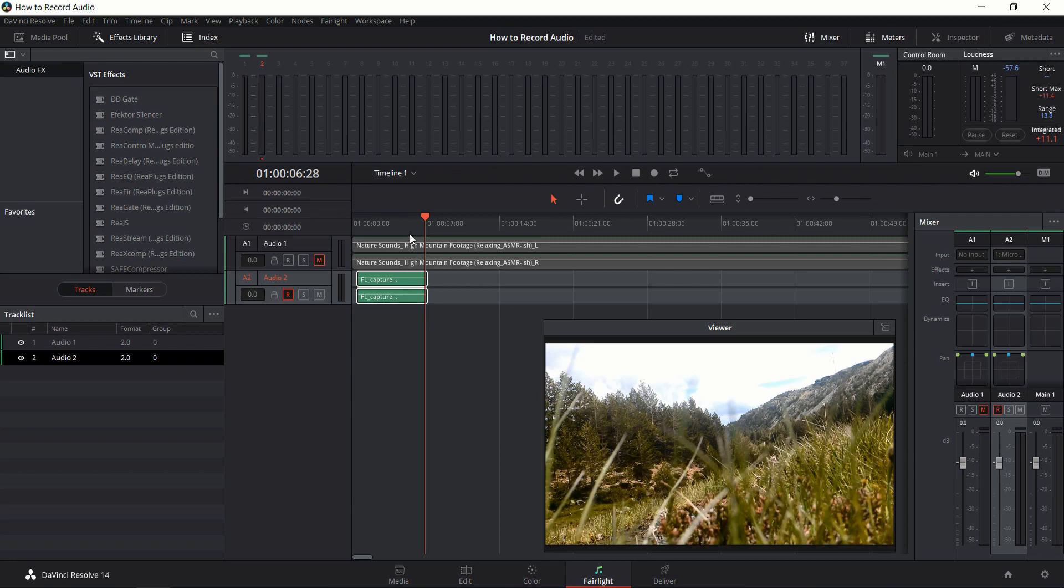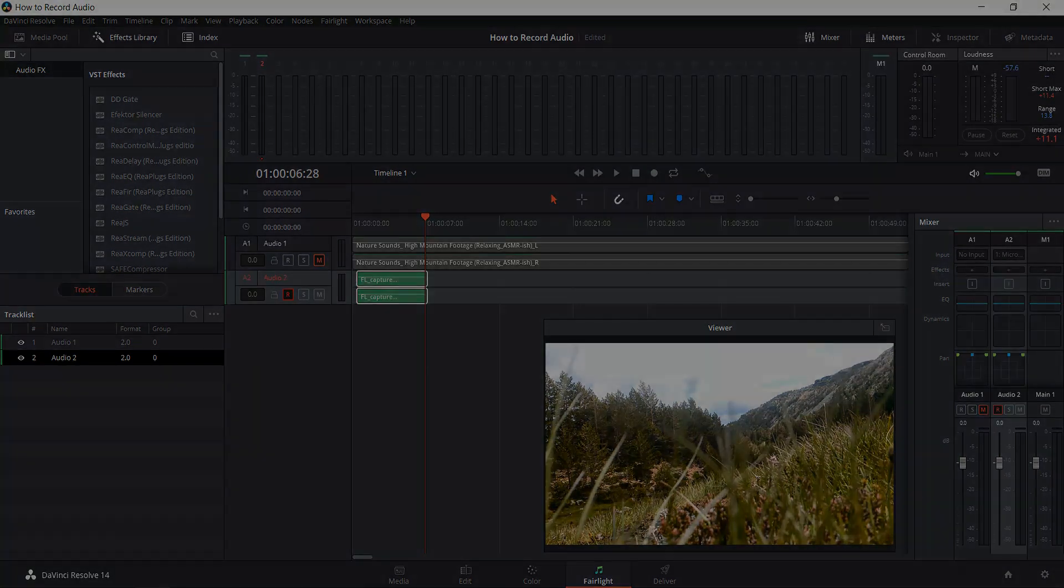But overall it recorded fine, so that's pretty much how you do a quick audio voiceover narration inside of DaVinci Resolve. I've been Chris. Thanks for watching, and I will see you guys in my future video content.